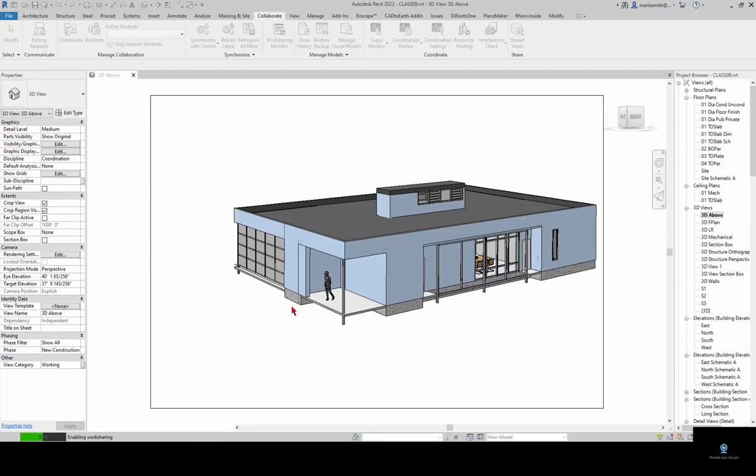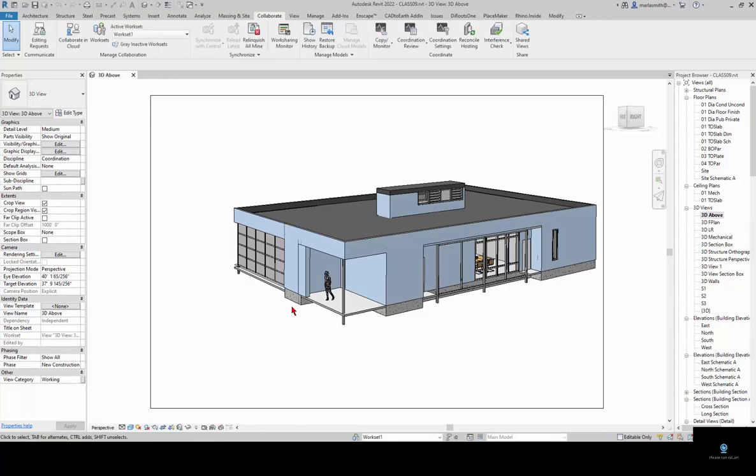Each piece will be placed on workset one, which is the way that the central file coordinates people working on the same file.